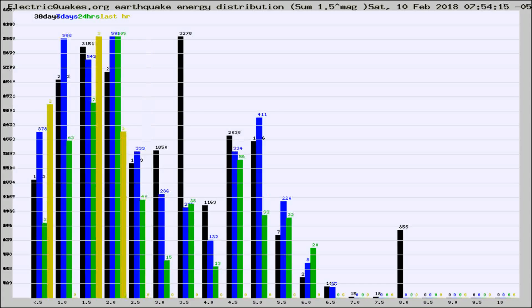Different colored columns are for 30 days, 7 days, 24 hours, and the last hour.